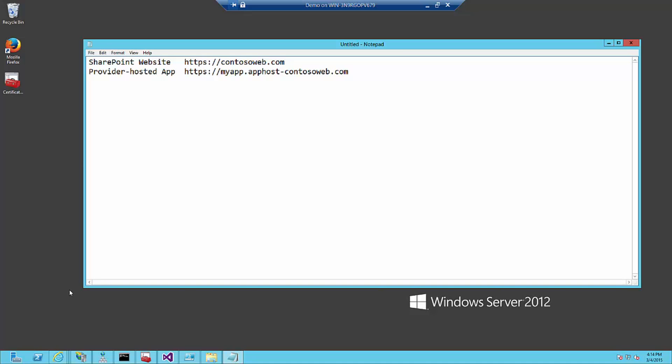My environment is a single server farm. In this case, it makes it a lot easier to configure. But it does not differ that much from test, acceptance, and production environments, except that you will need to use other IP addresses or real certificates and firewall settings.